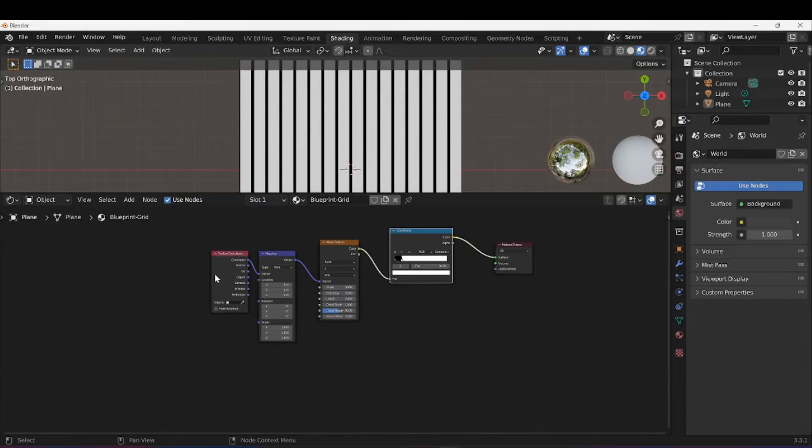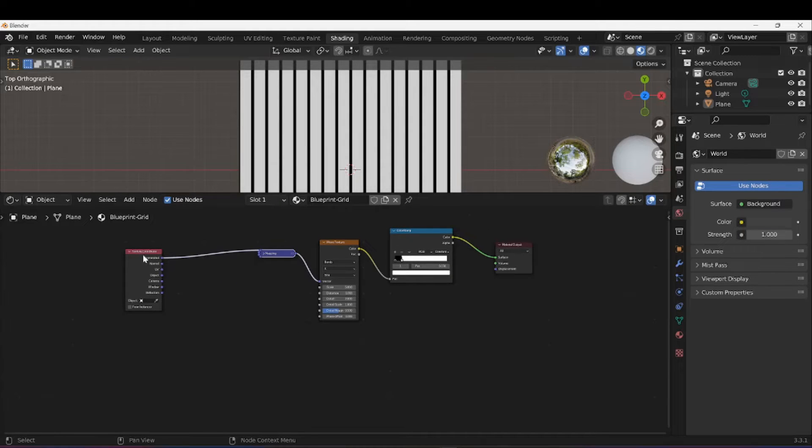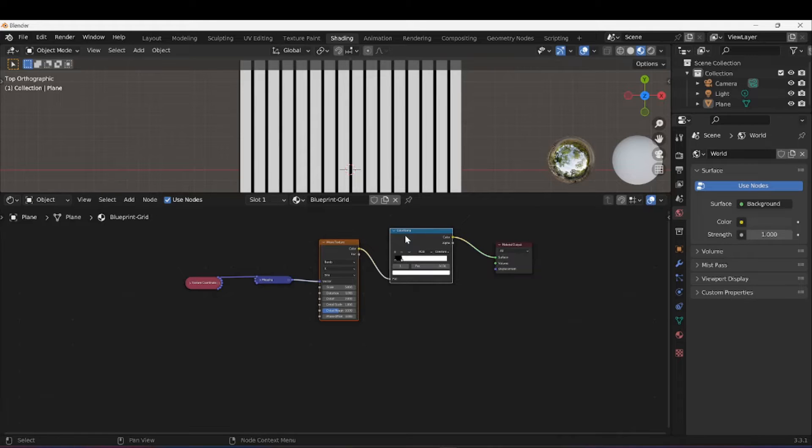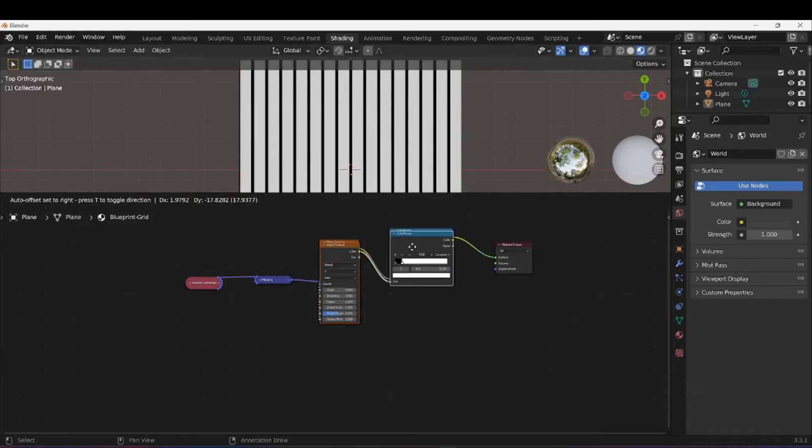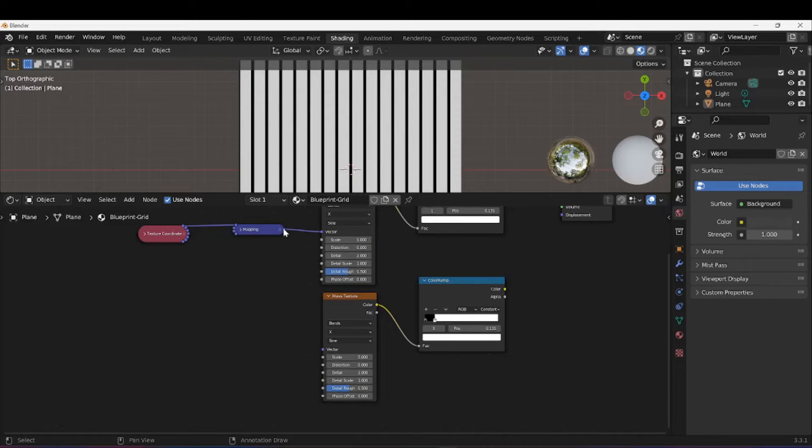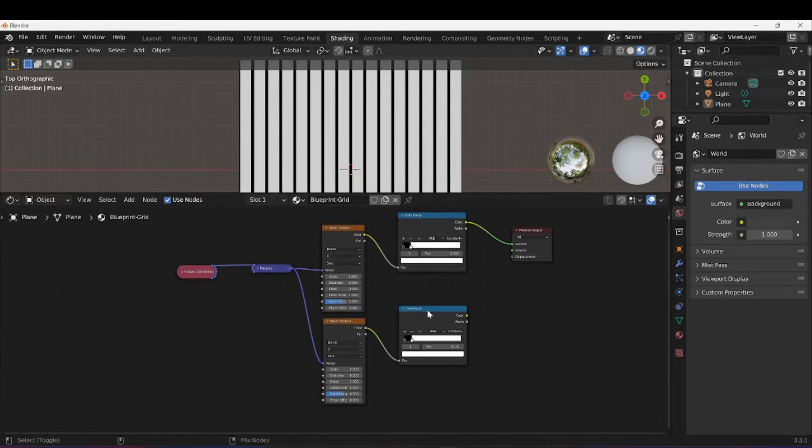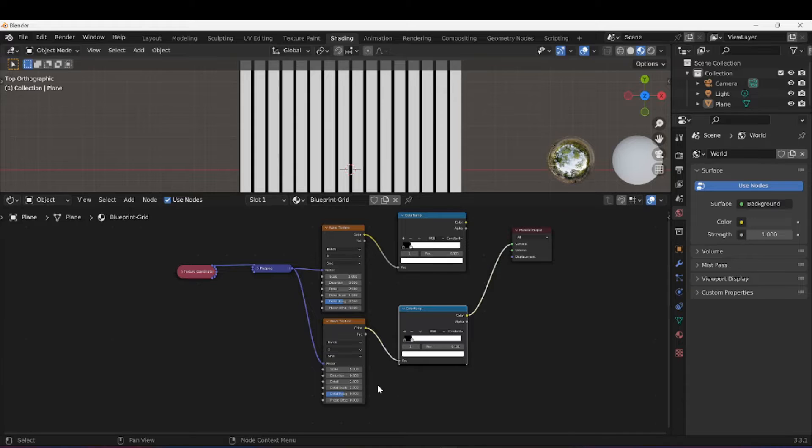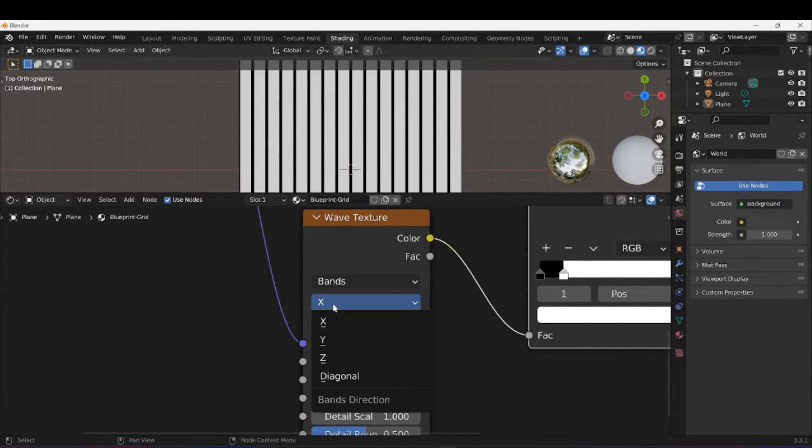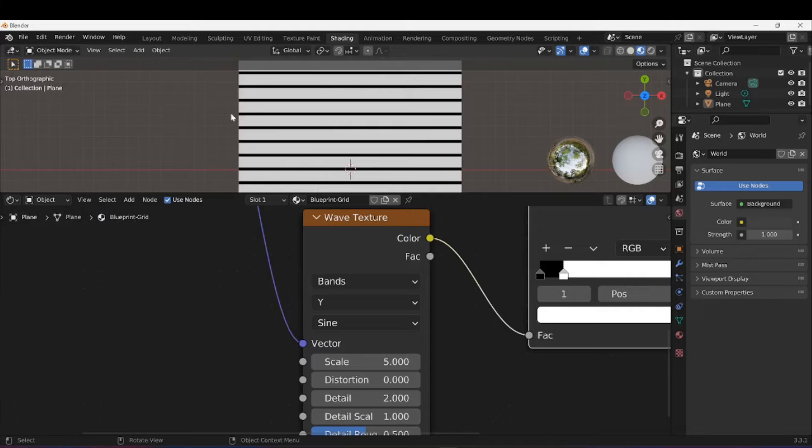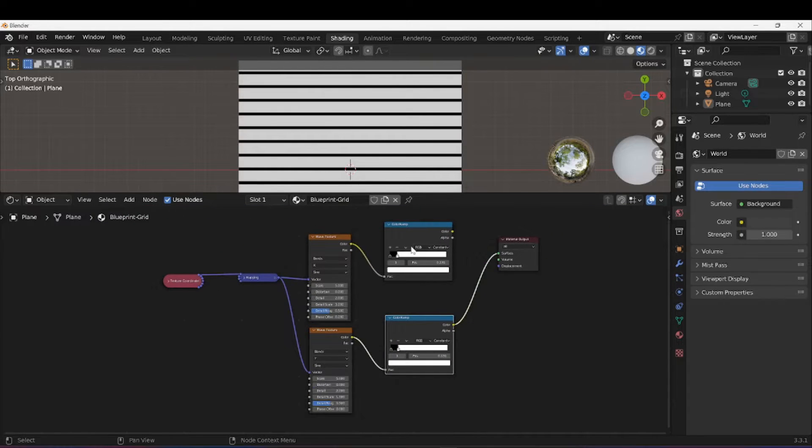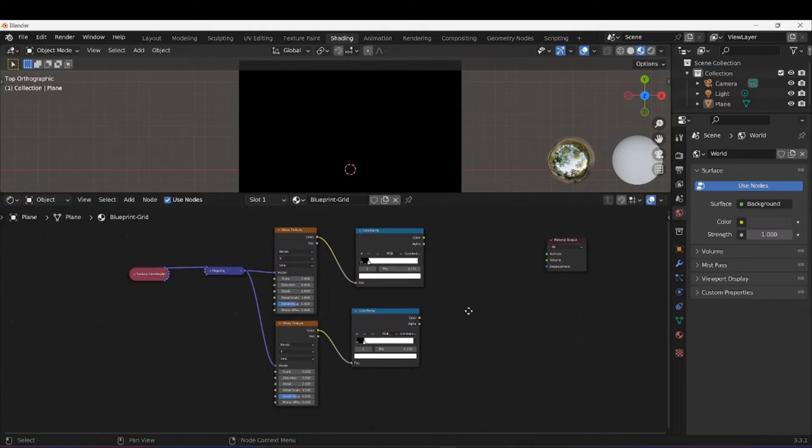I'm going to select both of these and with both of them selected, I'm going to press Shift+D to duplicate. I'm going to plug my Mapping into the Vector here as well. There'll be no difference because it's the exact same as it's a duplicate, but we are going to change it by changing this X to a Y, so that will be horizontal.